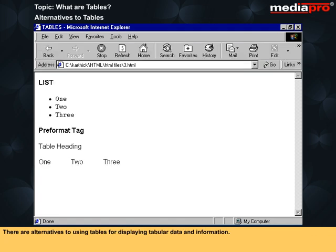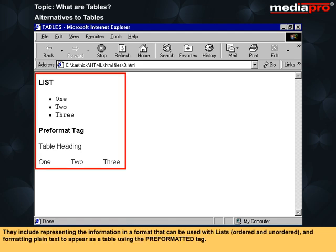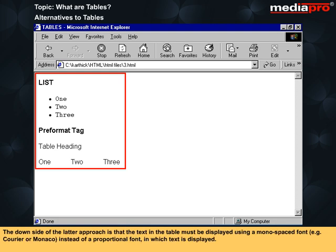There are alternatives to using tables for displaying tabular data and information. They include representing the information in a format that can be used with lists, ordered and unordered, and formatting plain text to appear as a table using the pre-formatted tag. The downside of the latter approach is that the text in the table must be displayed using a monospaced font, e.g. Courier or Monaco, instead of a proportional font.